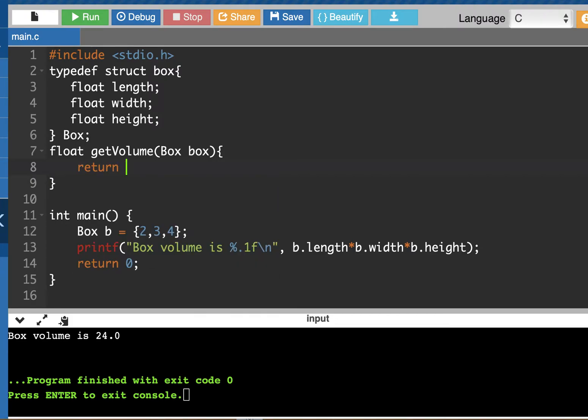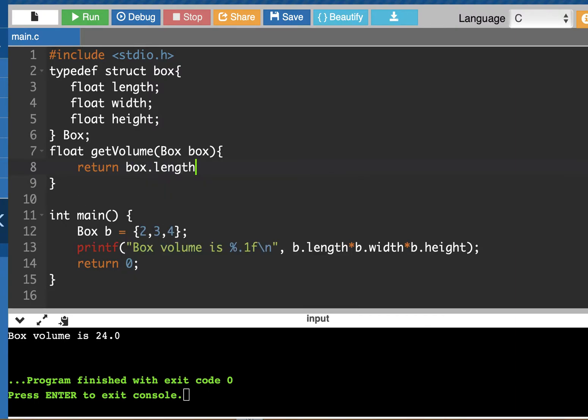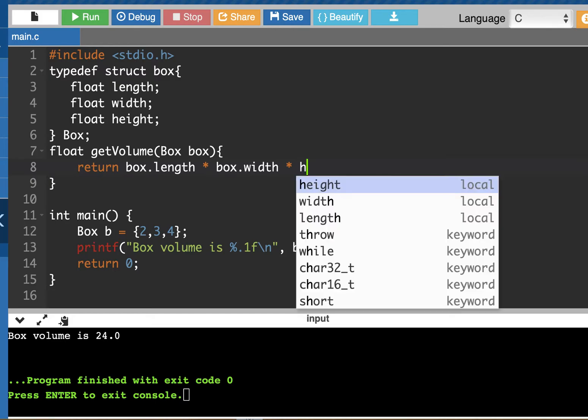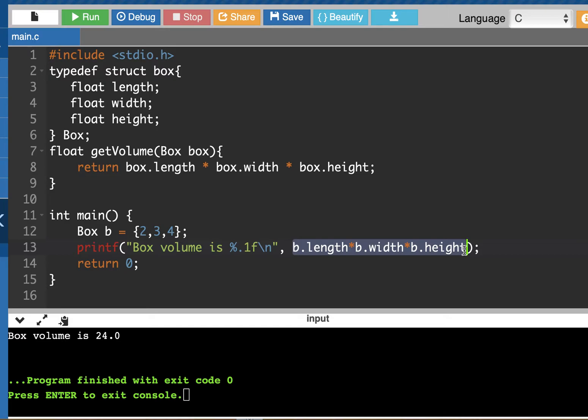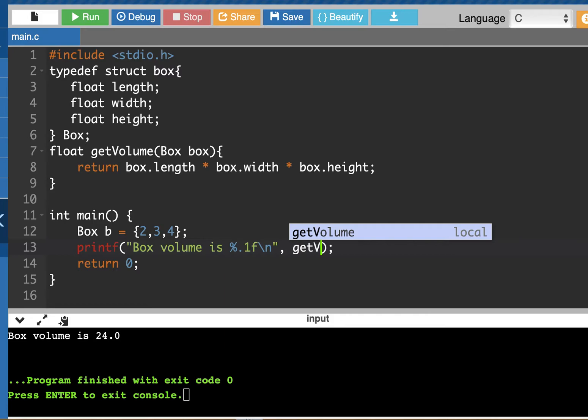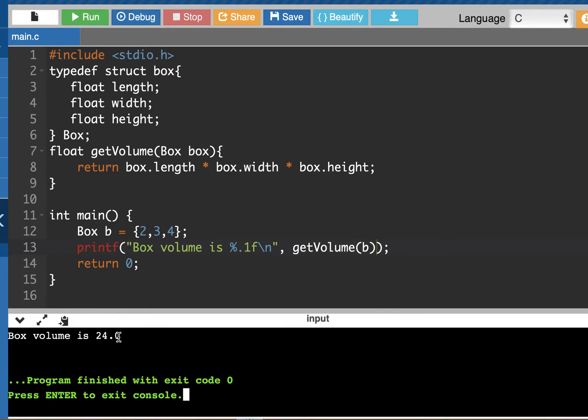And here's where I would use the formula for multiplying the length times the width times the height. And I will be able to get the same answer when I call this function getVolume and pass in that object of type box. I run it and I see my volume hasn't changed. It's still 24.